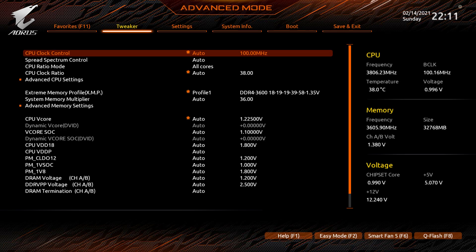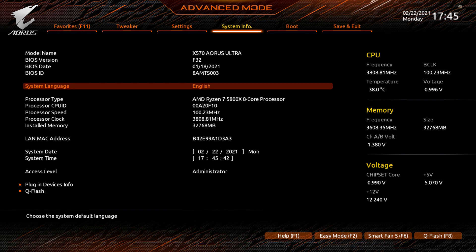At this point, you want to go back into the BIOS by pressing F2 or Delete, however you got into the BIOS before, and click on System Info to check that the BIOS is updated to the version that you downloaded. This is F32, which is the one I wanted, so it's all correct.